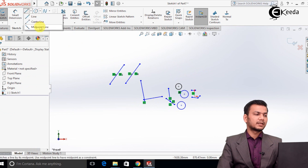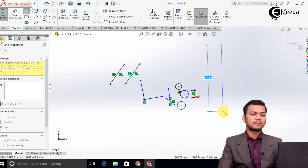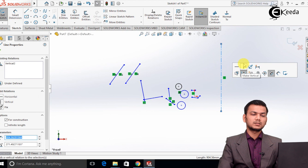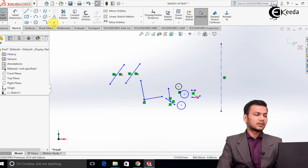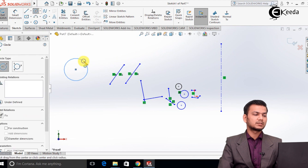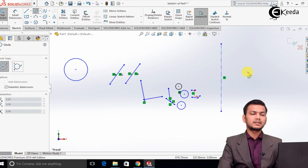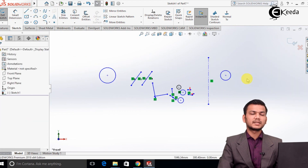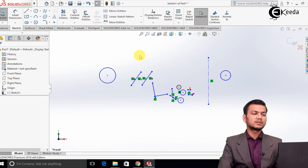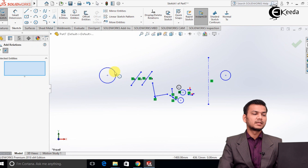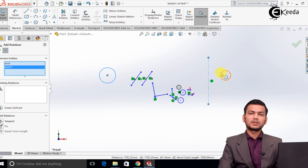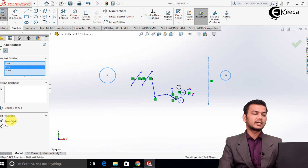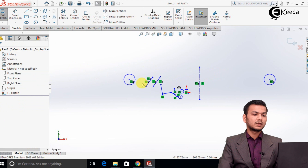We will see the relation symmetric. For that, we have to create a center line and check whether the line is properly vertical. Now the line is properly vertical. We will draw two circles — first on the left-hand side, and second on the right-hand side. Basically, symmetric relation works like a mirror. Just go into add relation, select the first circle, select the symmetric line (which will also be our mirror line), and select the third circle. You can see the add relation option that is symmetric — click OK. It will make both dimensions equal and the distance between them equal, just like a mirror.